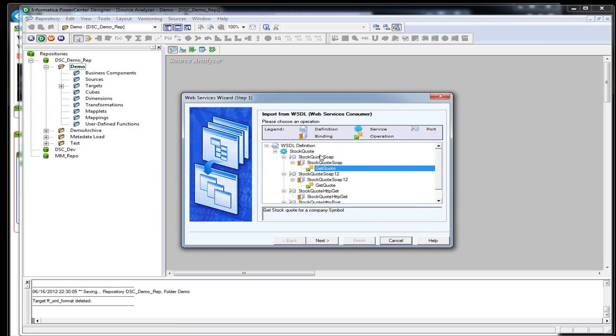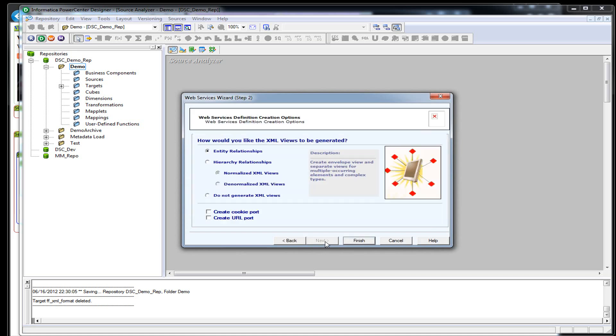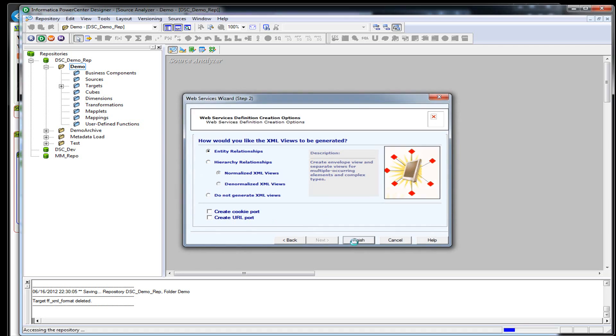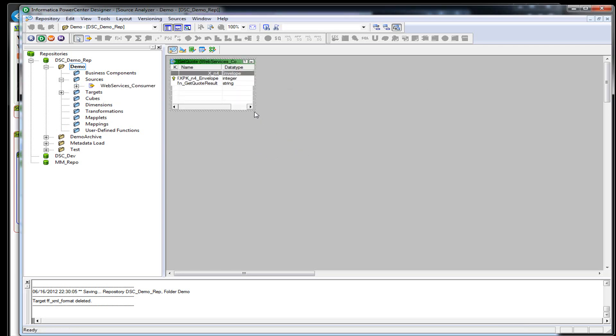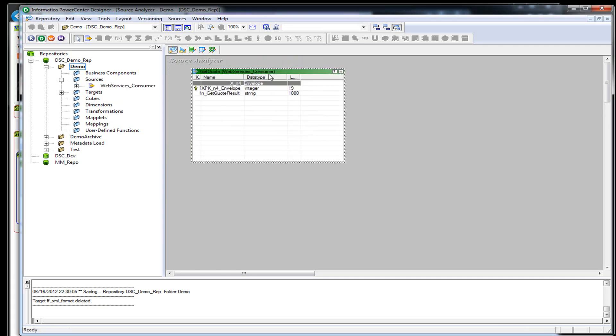This XML has one operation called get quote. We don't have any kind of special relationships or anything right here. We're just going to go ahead and hit finish because this is such a simple XML result set coming back.